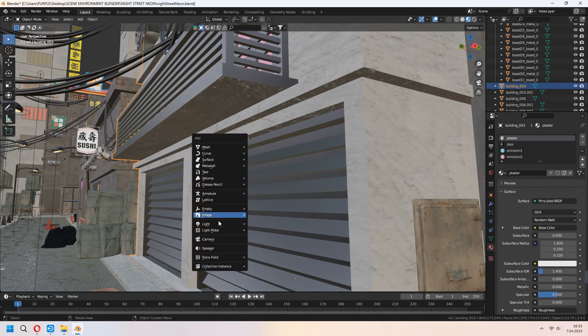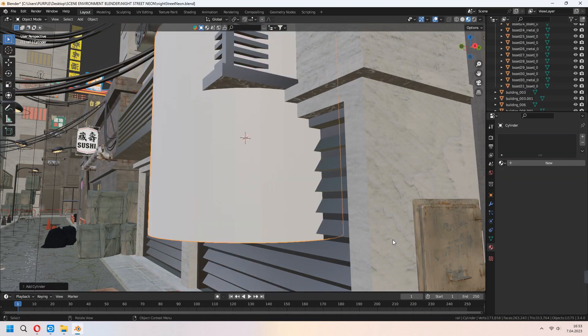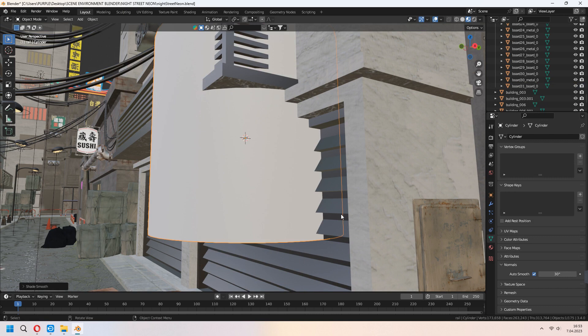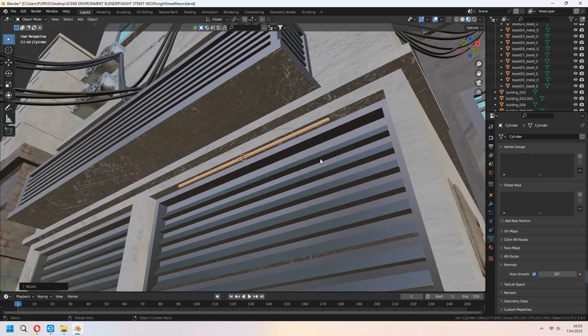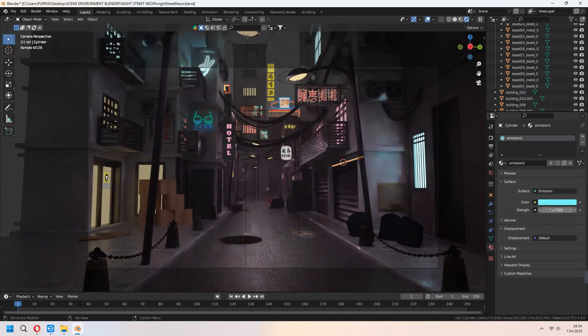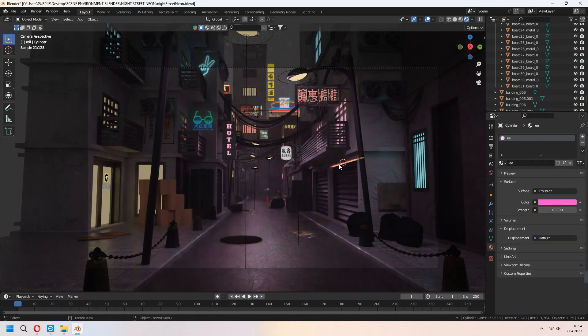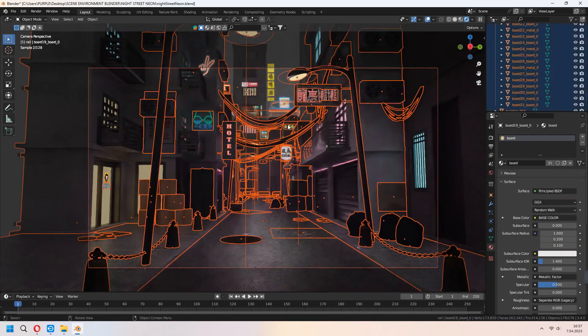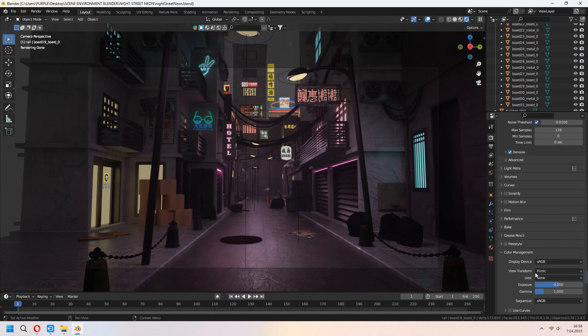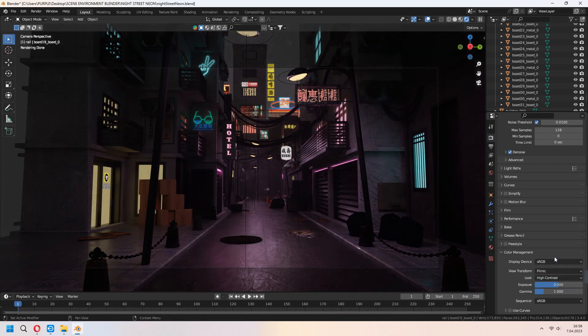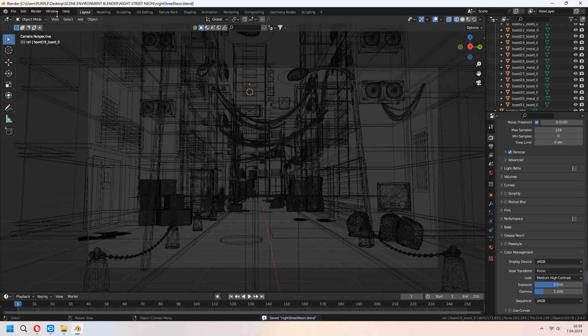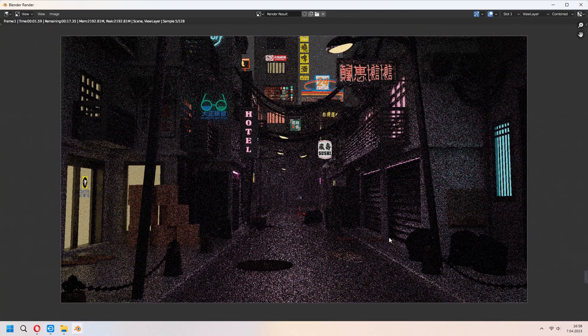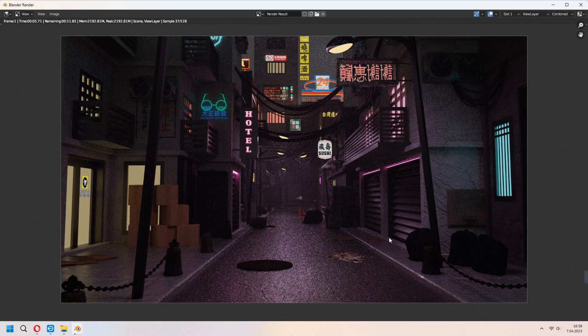For adding some neon parts for your garage, add some cylinder, give some emission and place them. You can render it. Or you can set some keyframes to your camera. If you want to get some animation. Under the Output Settings Color Management, set your look as medium high contrast or high contrast. Render your image or animation.